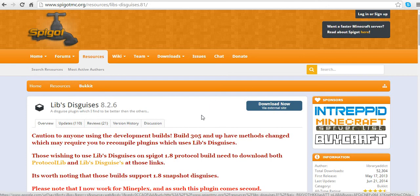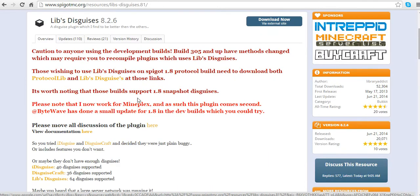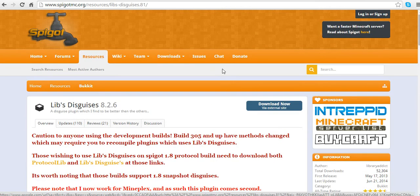Hey guys, Timofix Gaming here. Today I'm making another tutorial video about the plugin Libs Disguises, which allows you to disguise as other players, mobs, and other cool stuff.